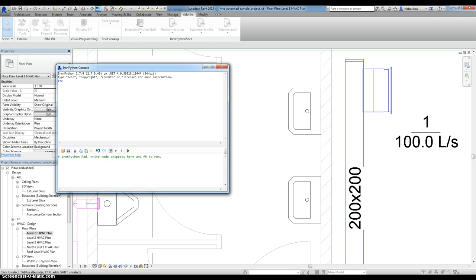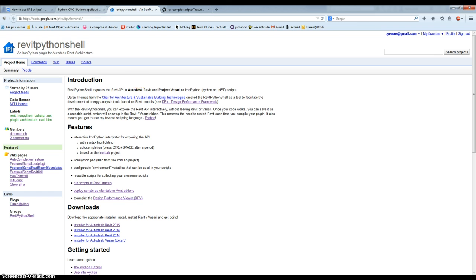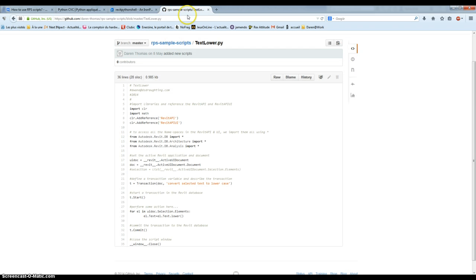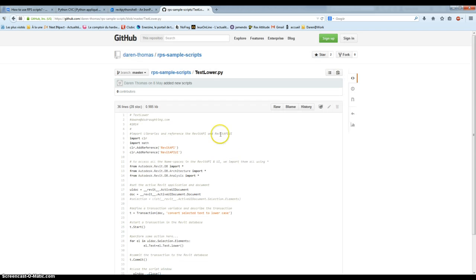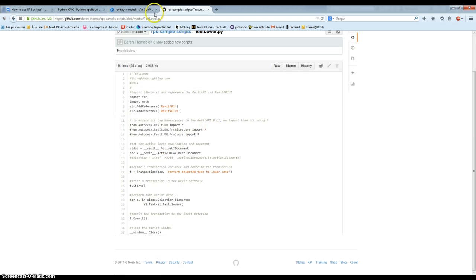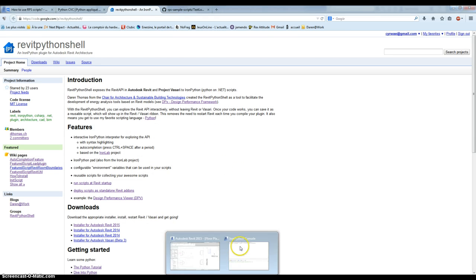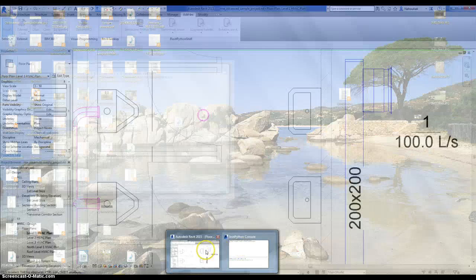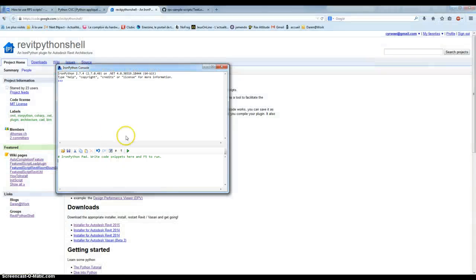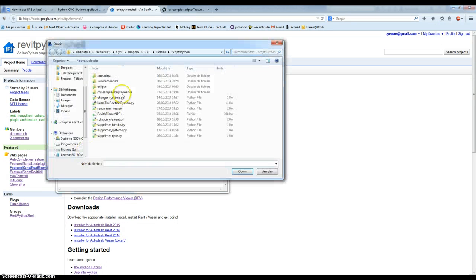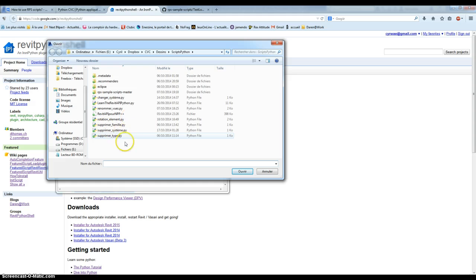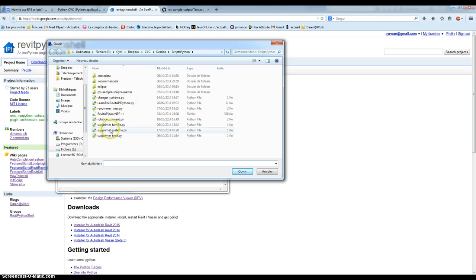You can copy an example from the RPS sample script from Darren Thomas or use an existing one. If you have an existing one you can just open it if you download it from the Revit RPS sample script.